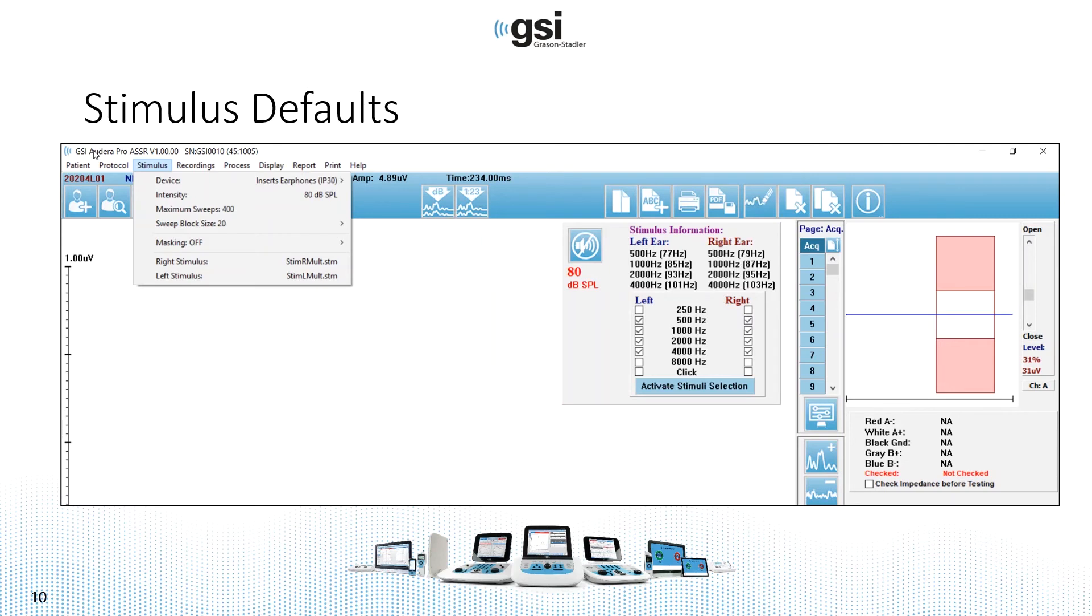There are a couple of other default settings for the stimulus. One is the maximum number of sweeps, which will be 400. So if a response is not detected, the test will automatically stop at 400.